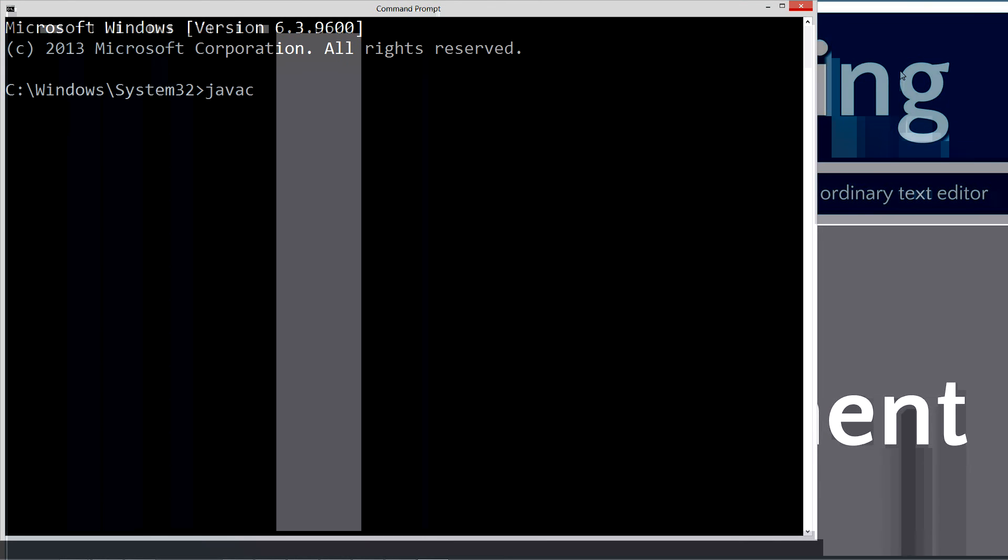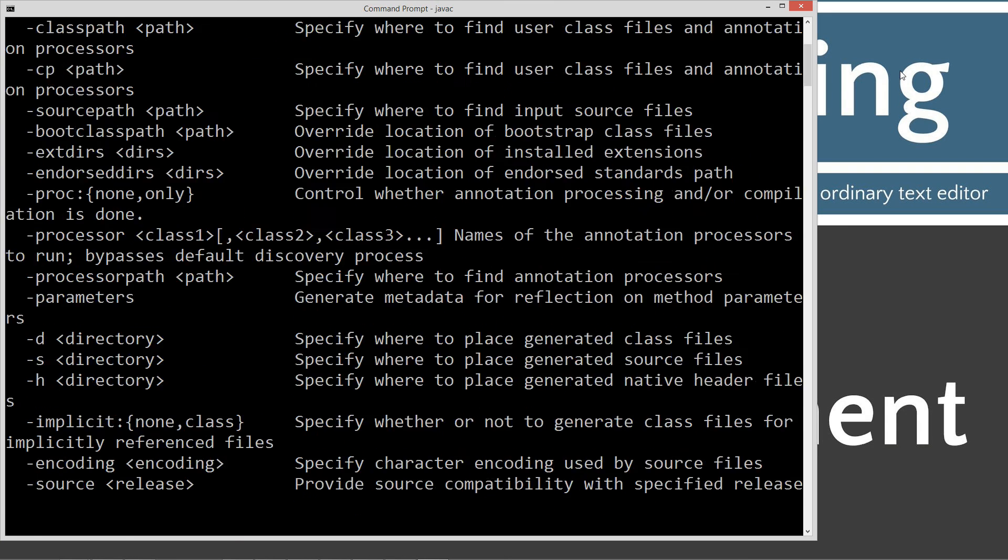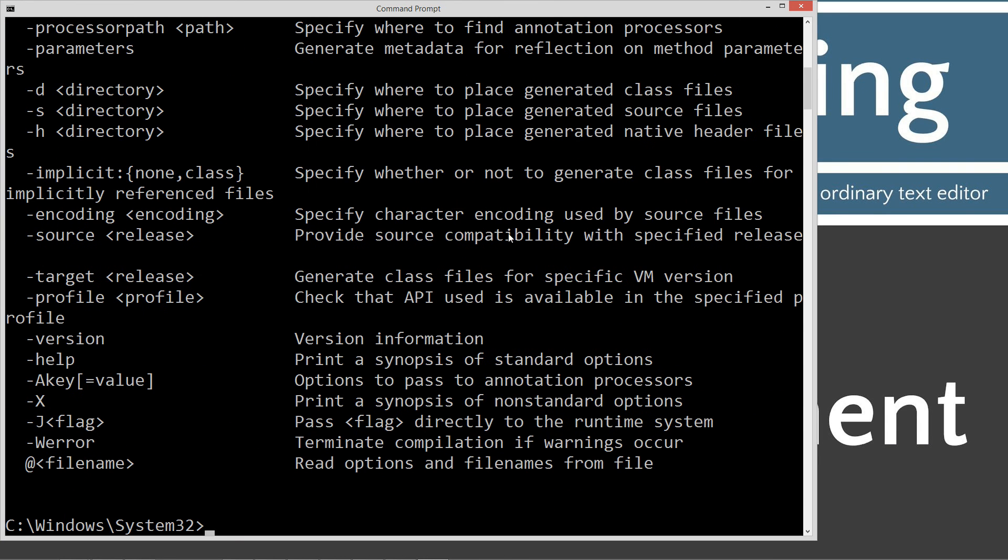First thing you want to do is type in javac. You should see all this stuff scroll by. If you don't, if you get an error, go ahead and watch my tutorial on installing the java development kit. You'll want to make sure you get that installed and configured properly before continuing on with these tutorials.